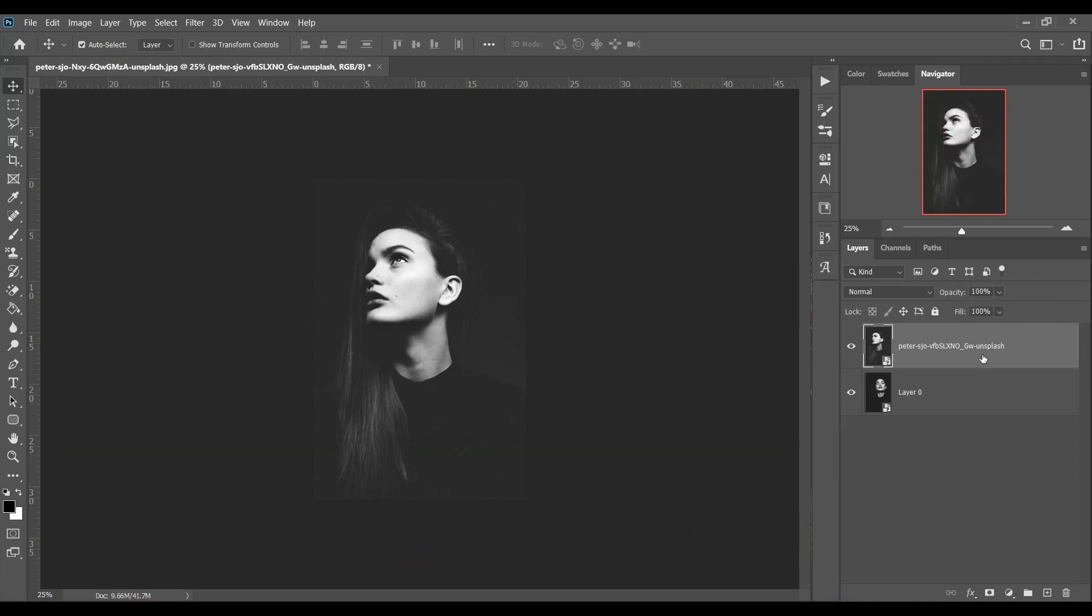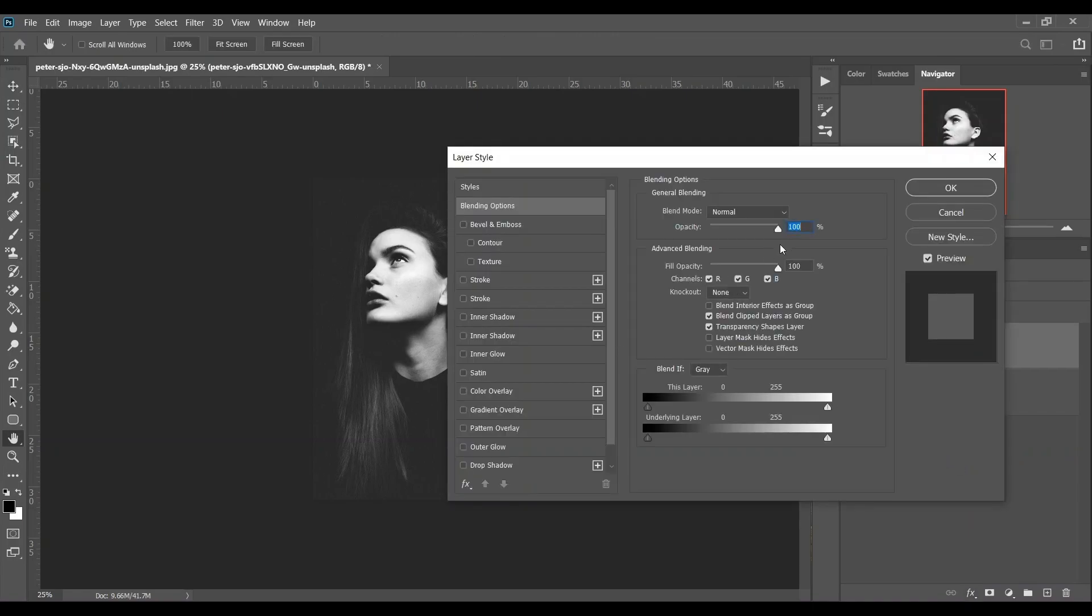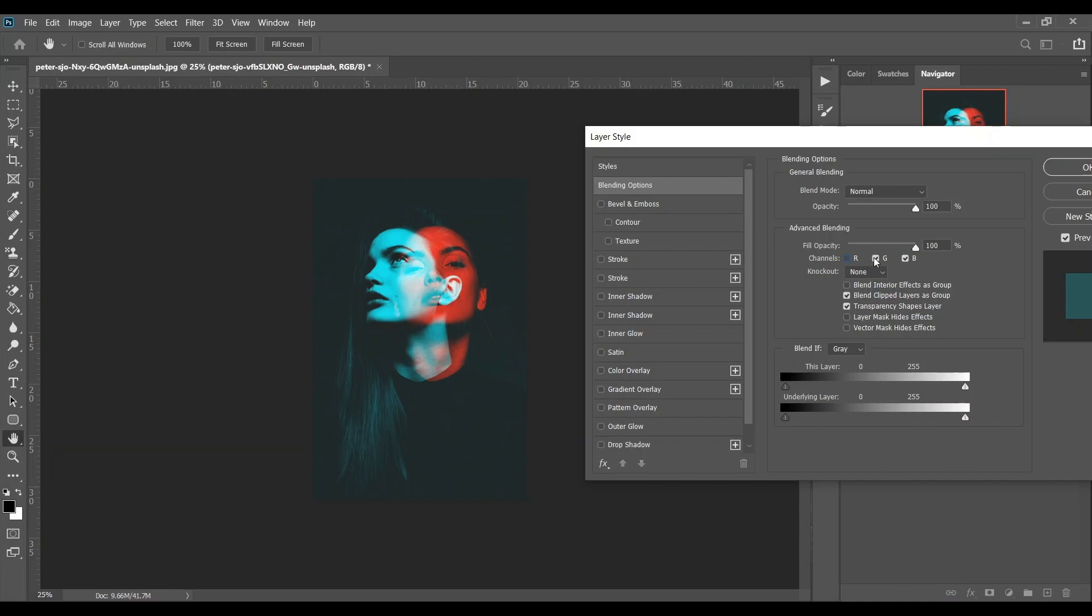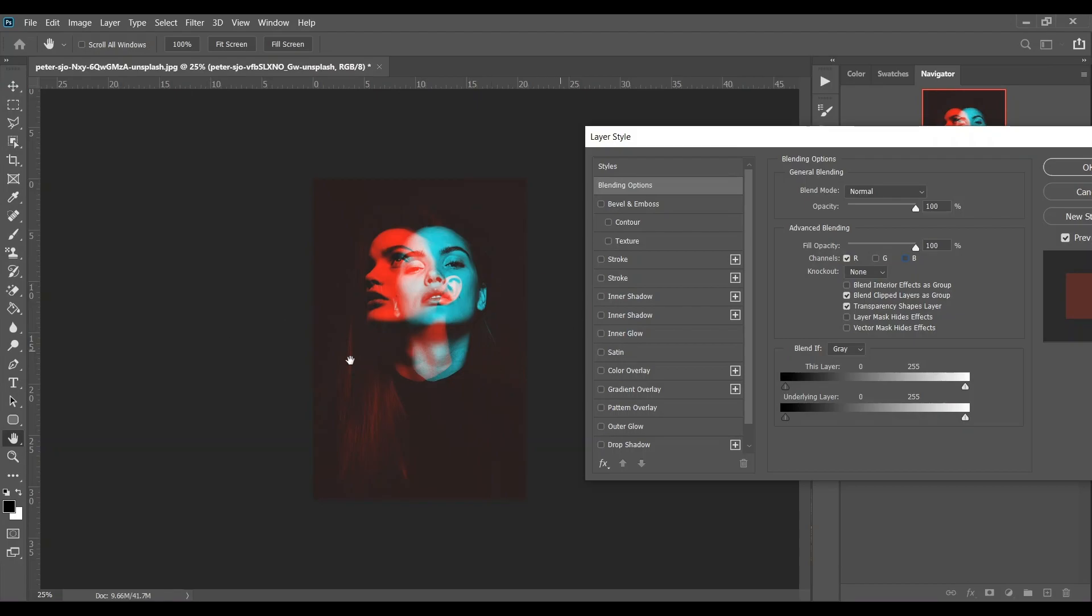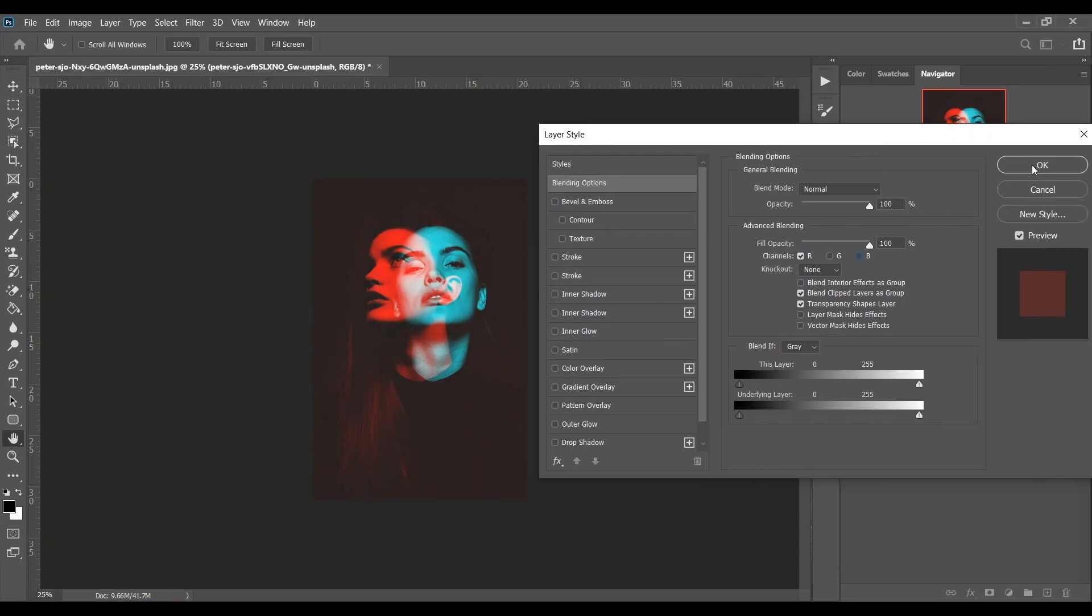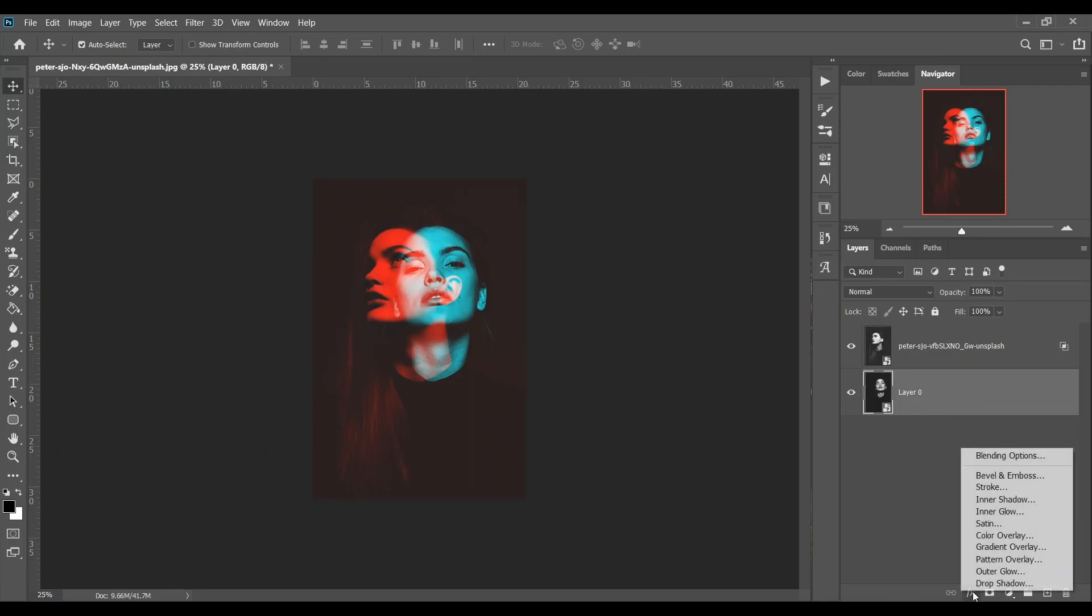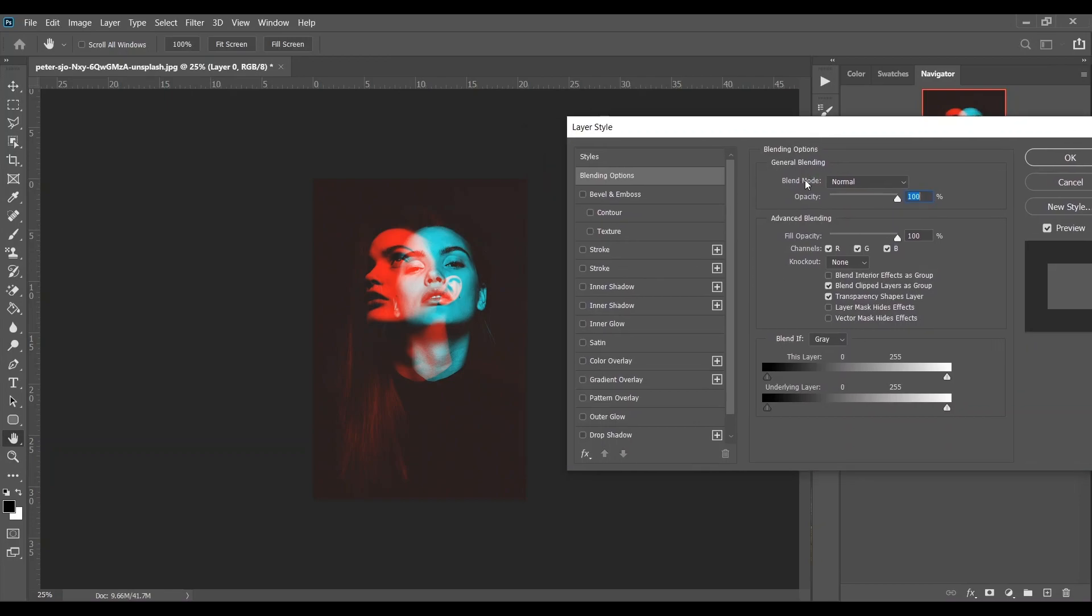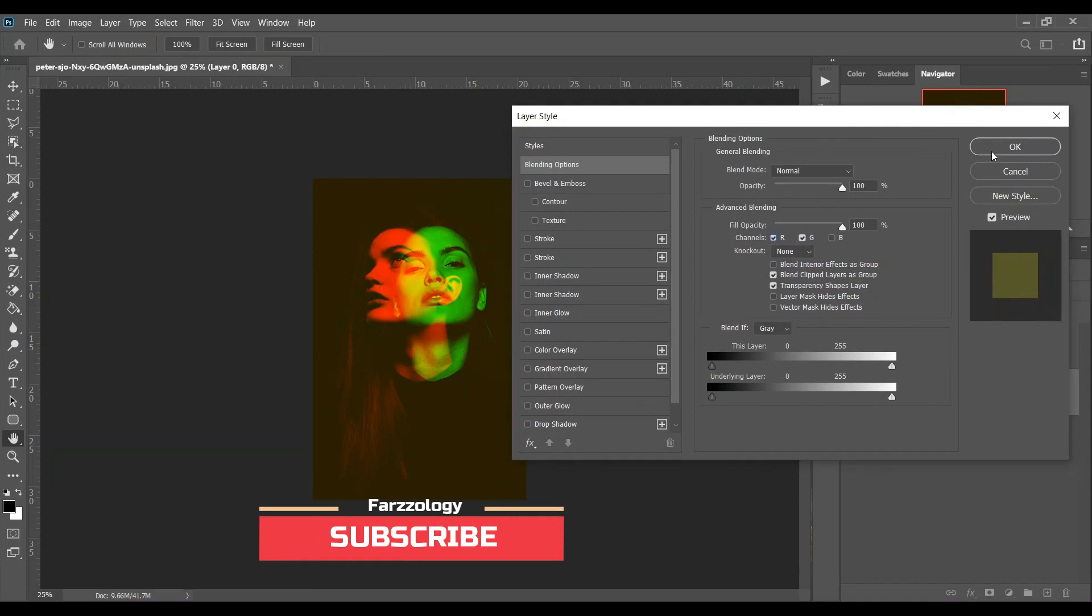Now select this layer and go to the blending option. Go to the channels option and just experiment. Look at this - I think this is fine for me, I want this type of color. It looks good to me. Now select the second layer and then again go to the blending option. Let's do some experiment again. I think this is fine, so press OK.